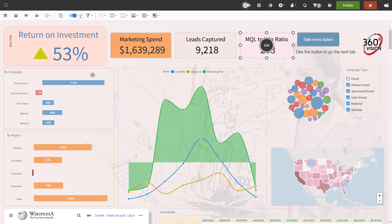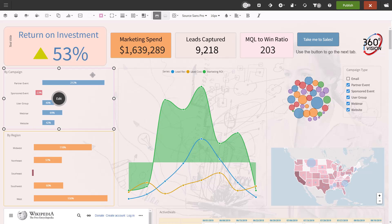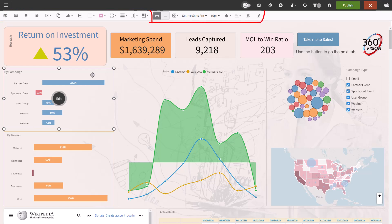For charts and maps, the formatting options change slightly according to the type of chart you have. The basics are the same for all: bring to front, send to back, alignment, the color of the dashlets and the border, border radius, thickness, padding and shadow. If the title is enabled for the dashlets, you also have the options for the title.